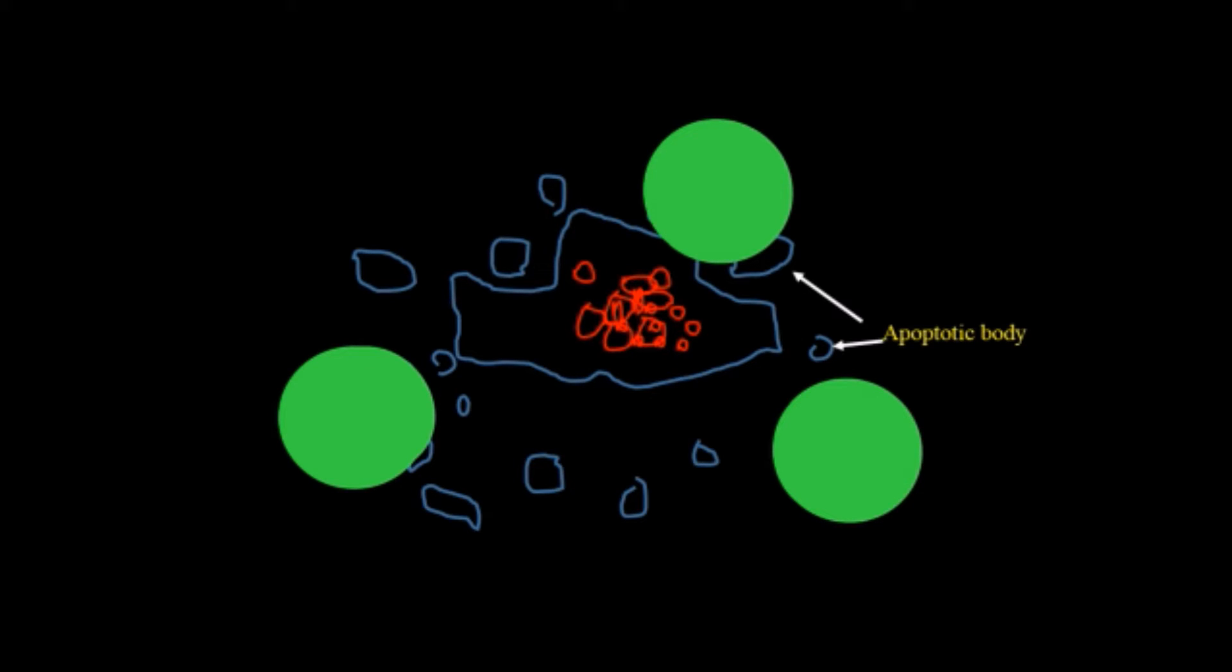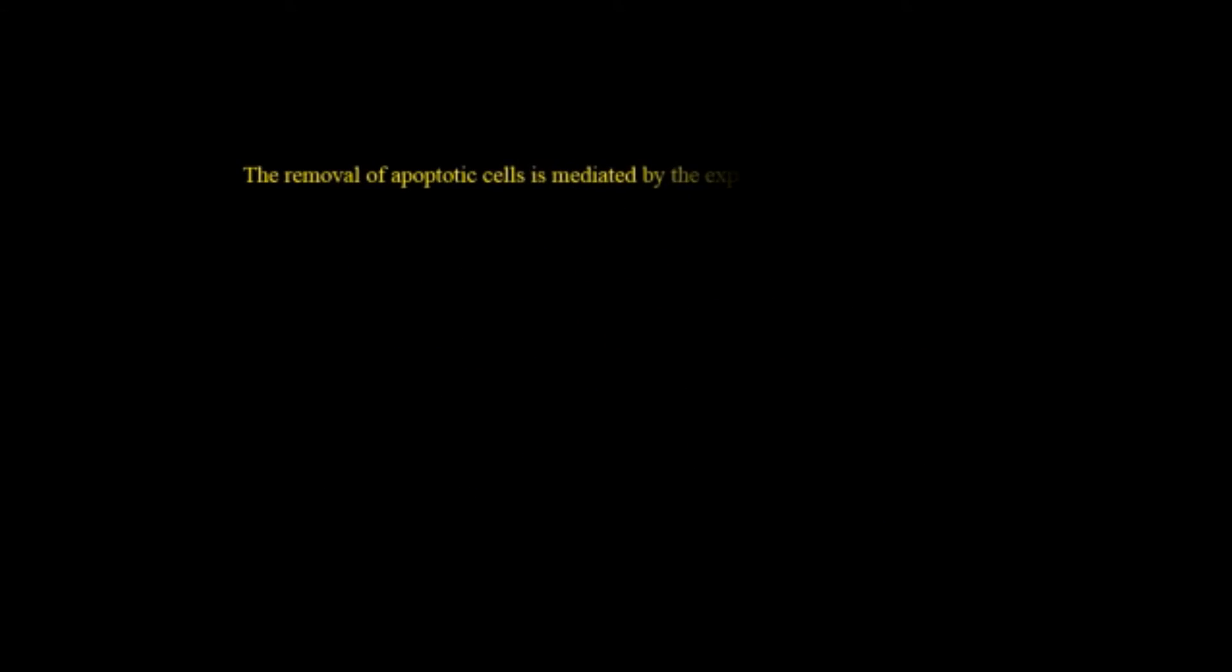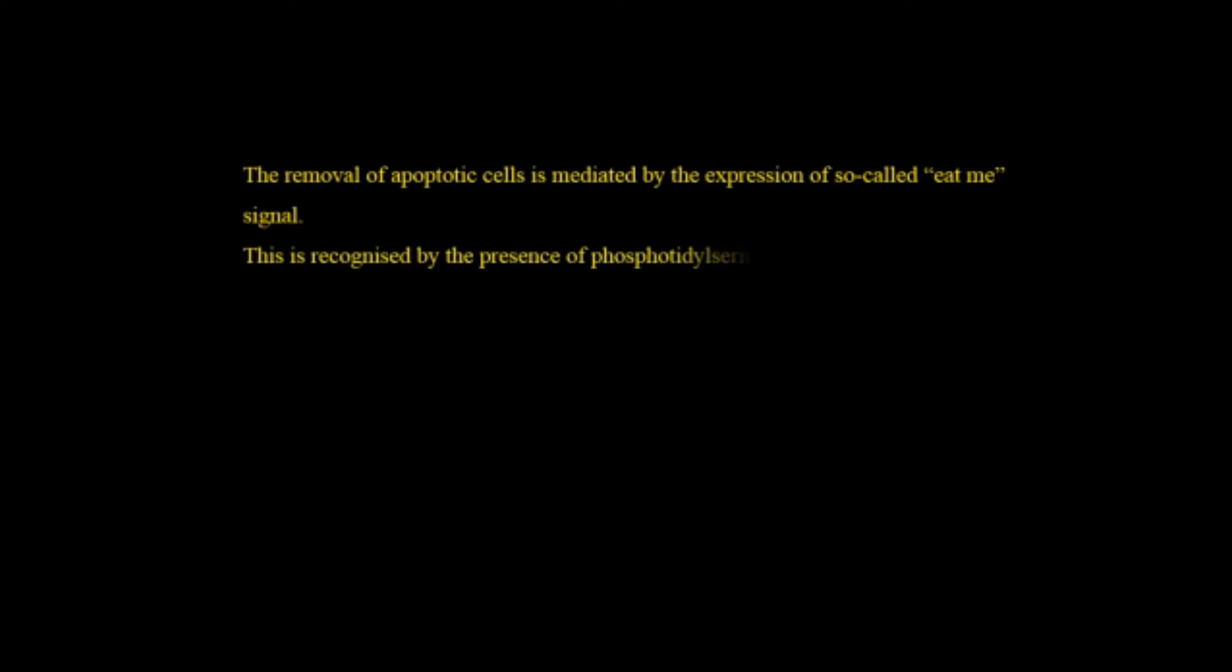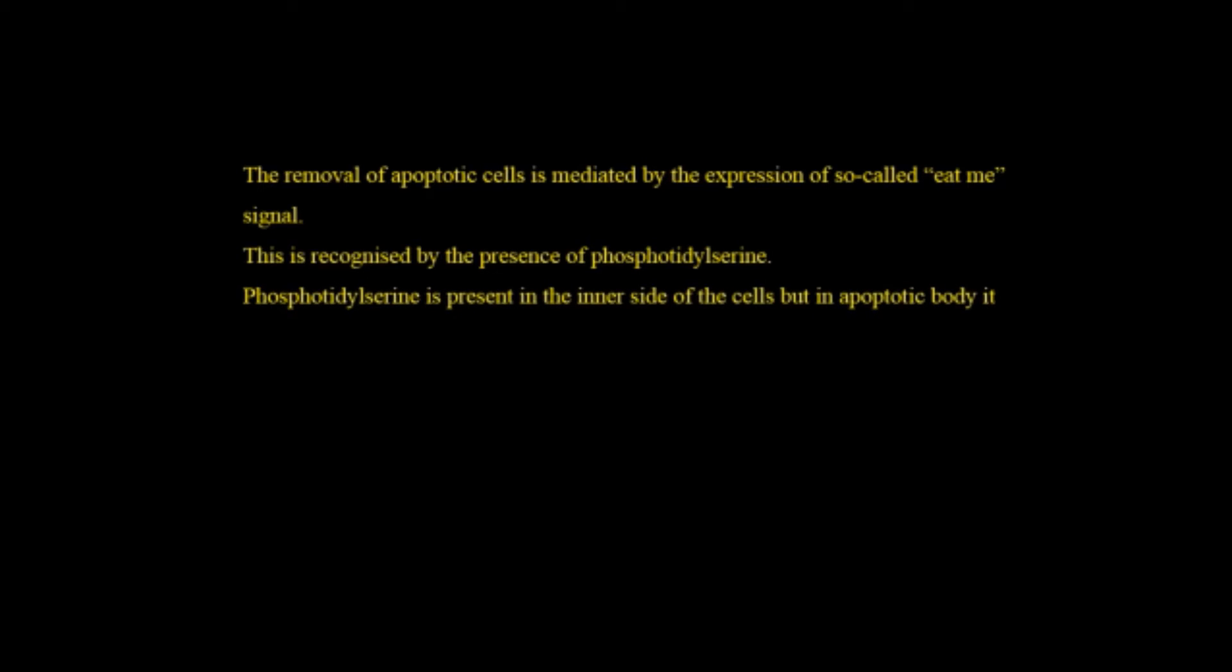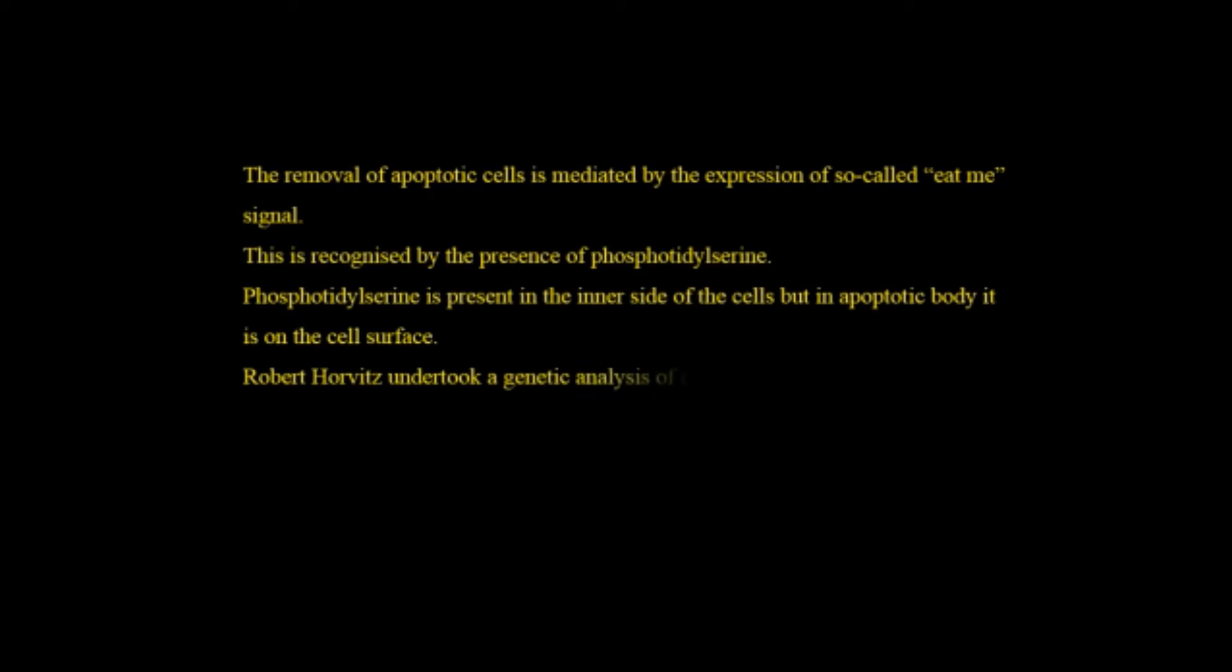This apoptotic bodies have eat me signals which invite the phagocytes to eat them. The removal of apoptotic cells is mediated by the expression of so-called eat me signals. This is recognized by the presence of phosphatidylserine. Actually phosphatidylserine is a fatty acid group which is generally present on the inner side of the cells but in case of apoptotic body it is present on the cell surface and it gives the eat me signals.